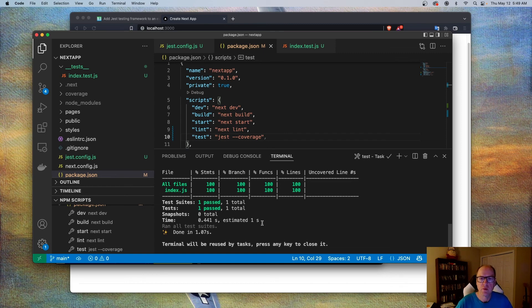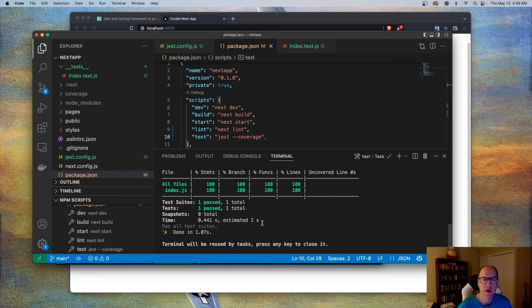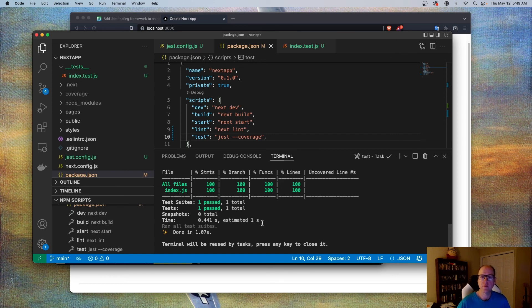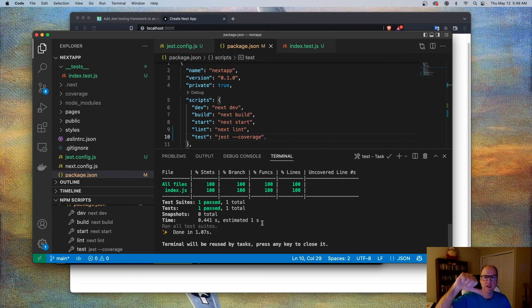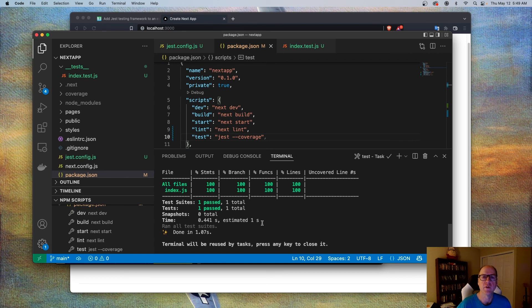So real quickly, that's how you can easily add Jest into your next.js app. If you have any questions, please let me know in the comments. Also, if you like this content, you want to see more of it, please give me a thumbs up. If you don't like it, you can give me a thumbs down, but please give me a thumbs up. And please subscribe to this channel for more content like this. Have a good day.